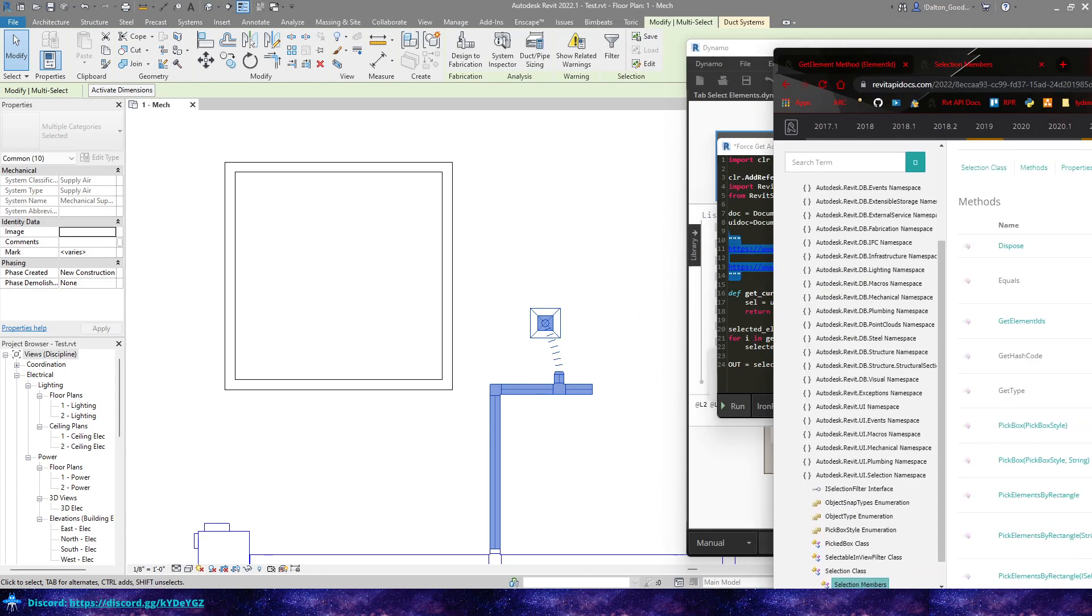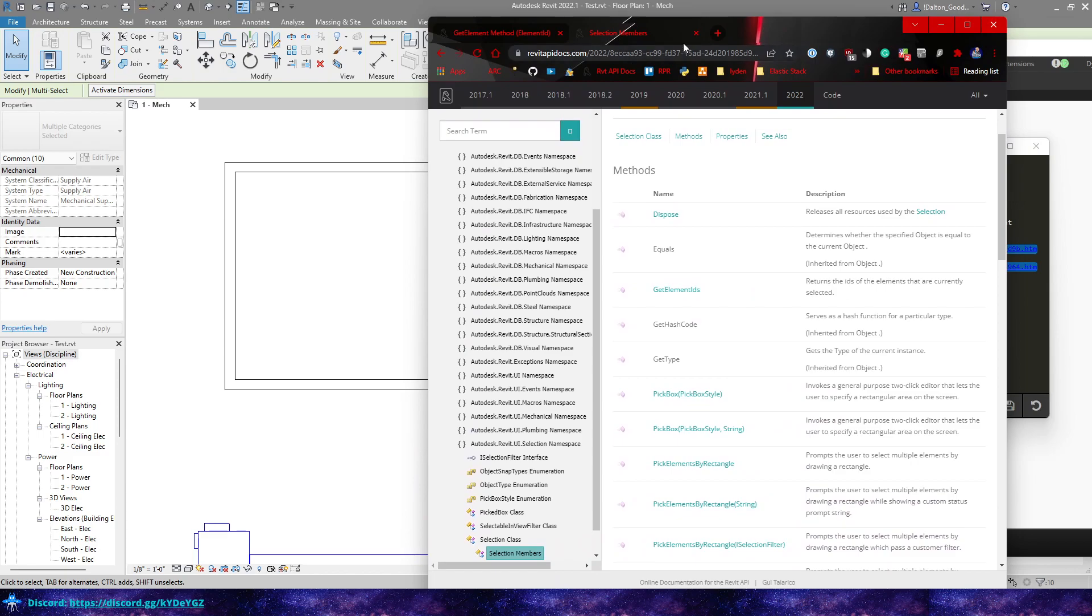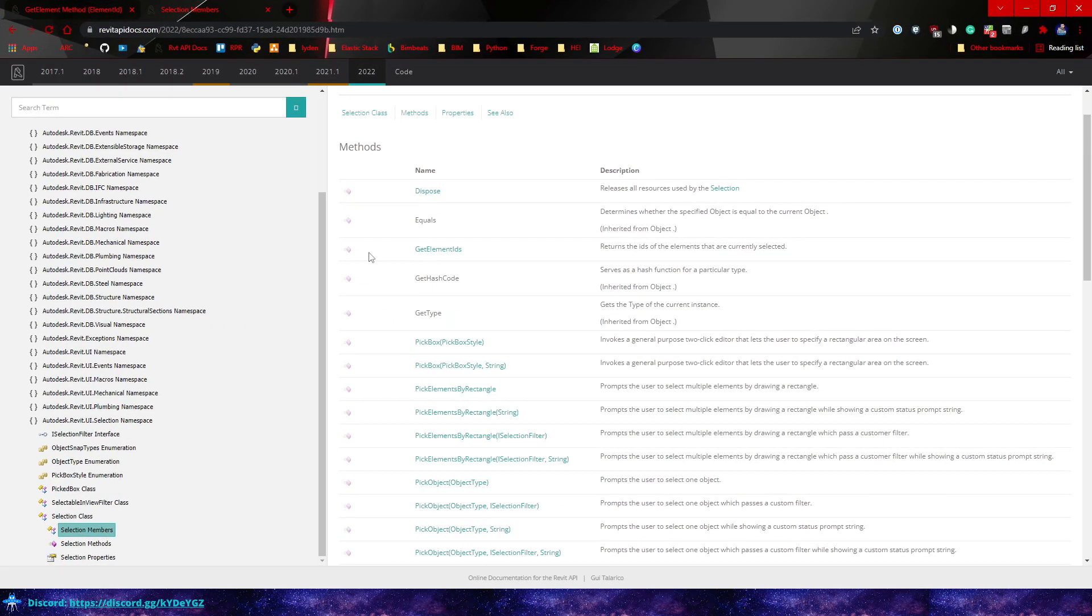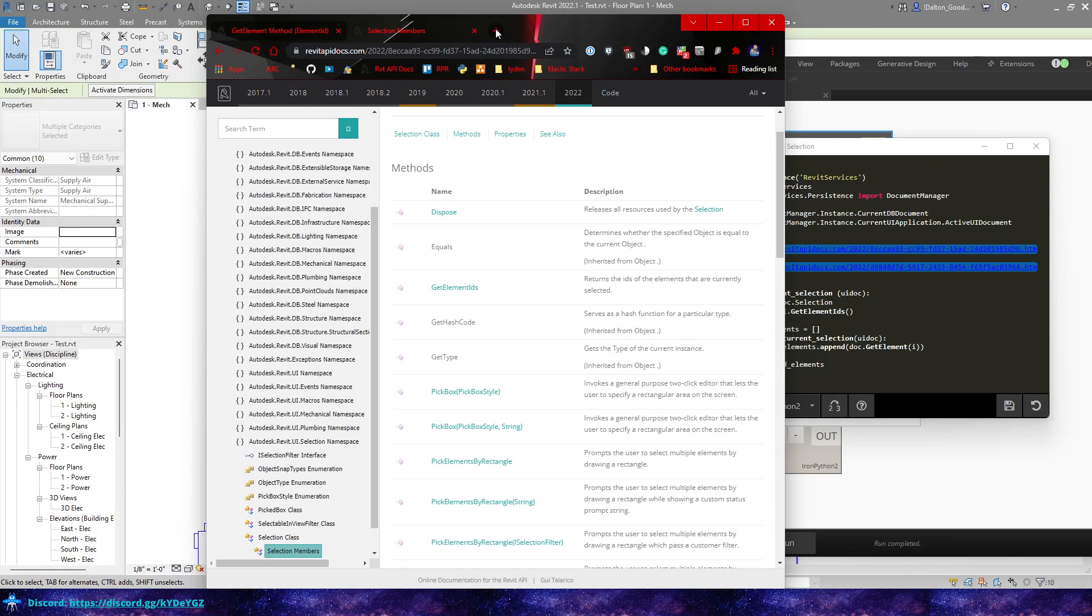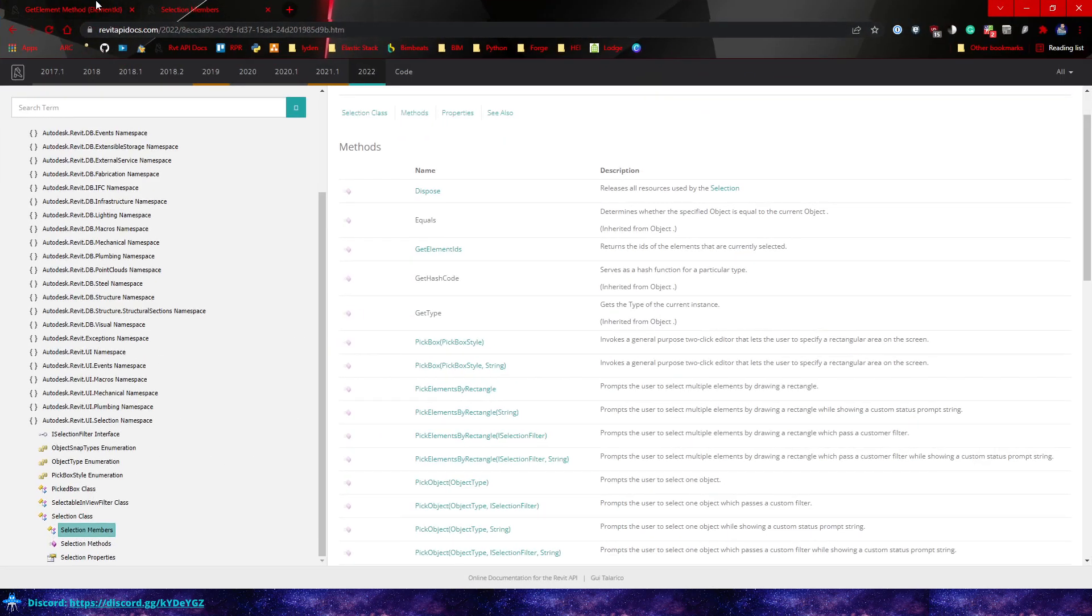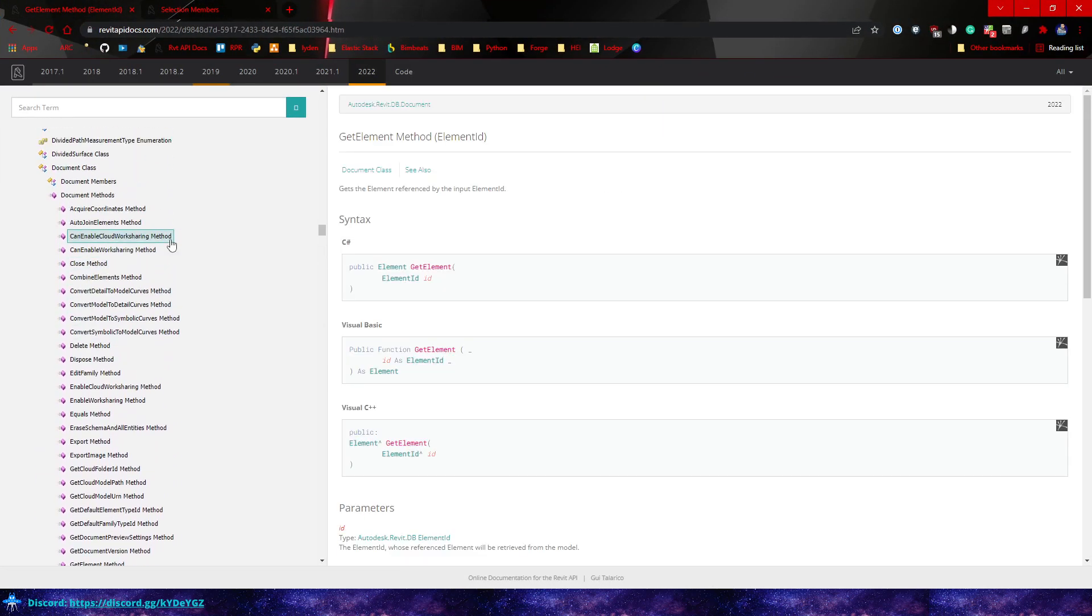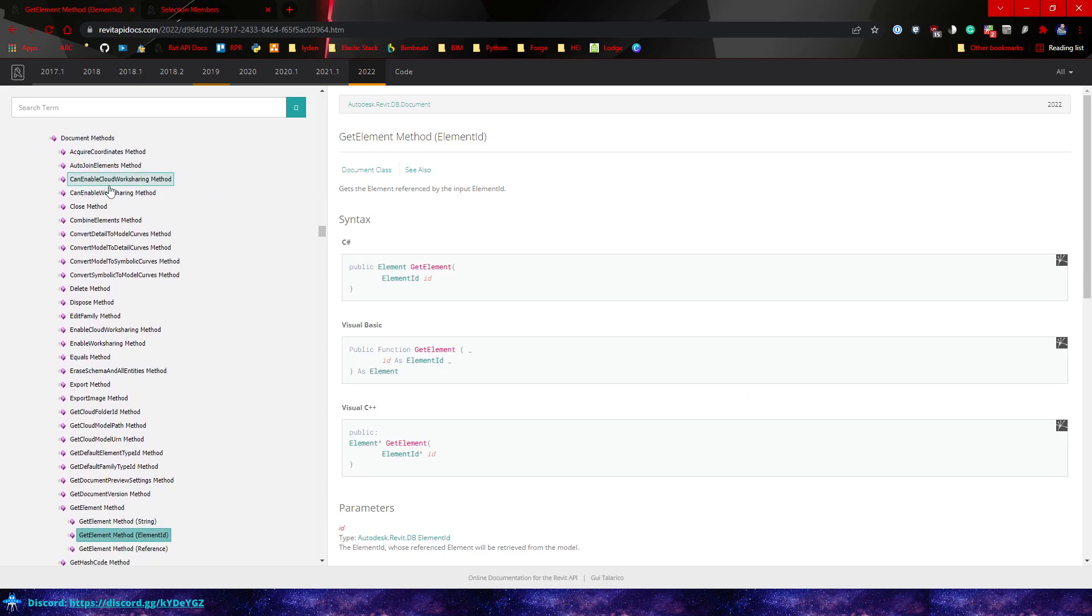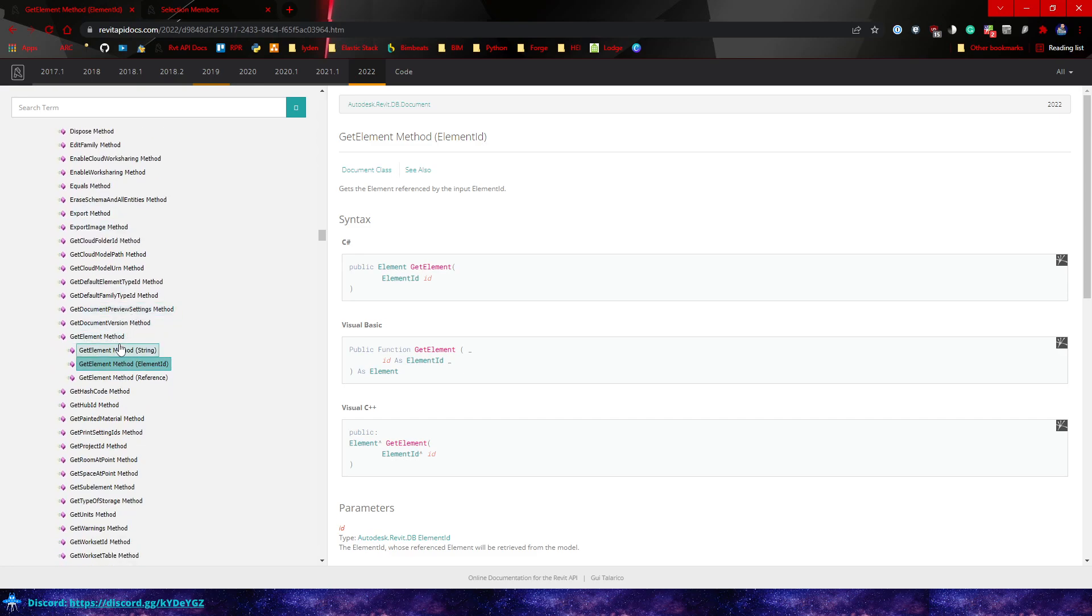I'll put these links below, but also you'll find them in the graph too. So the selection members, after we use that, you can see it here in the Revit UI selection namespace. So there is a selection class and then here we can also return the get element IDs, which then we can use to get the elements by their IDs. So under the document class, there is a method you can use called get elements. And then you can pass in the element ID and it will return the element.